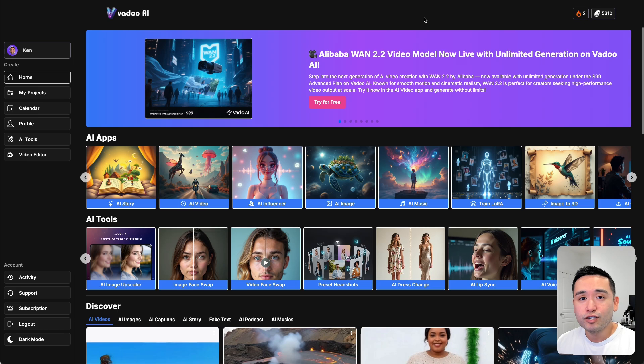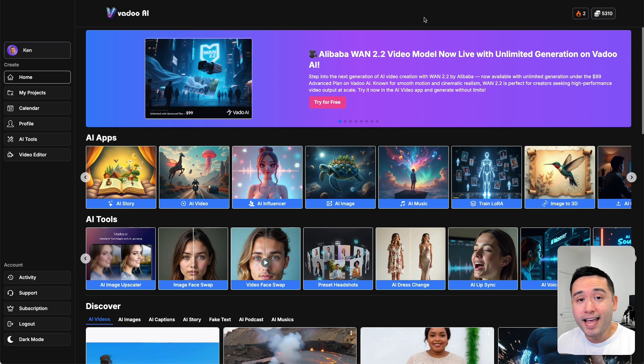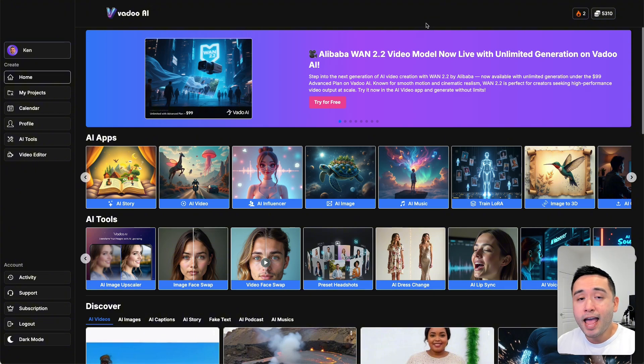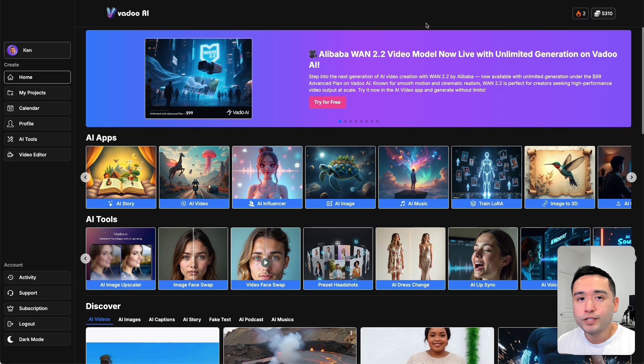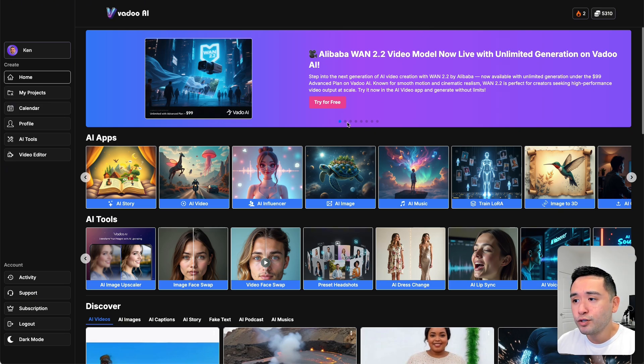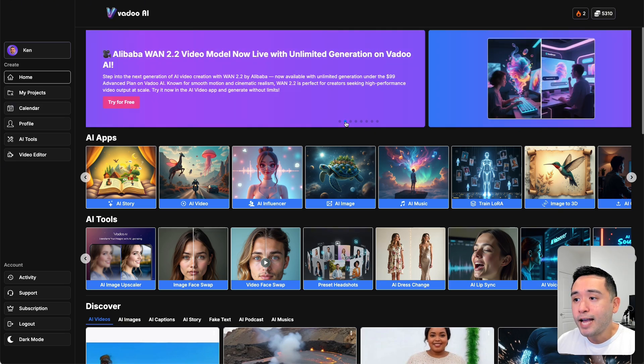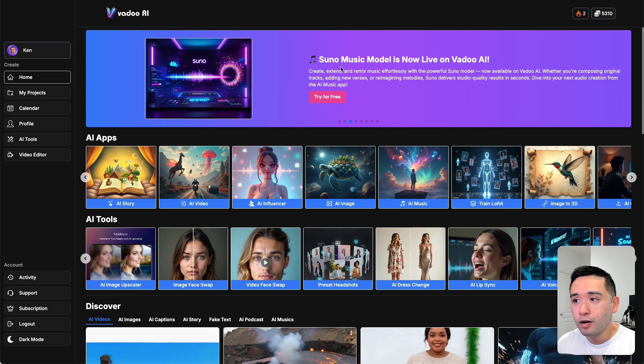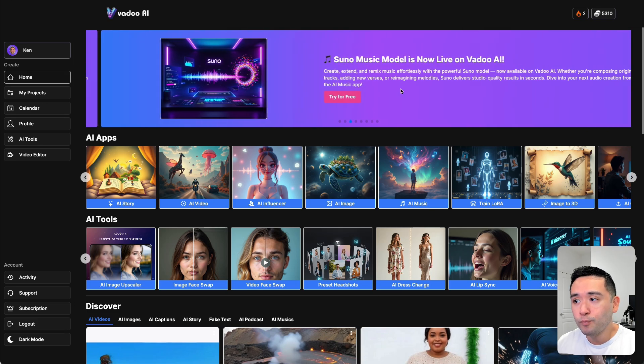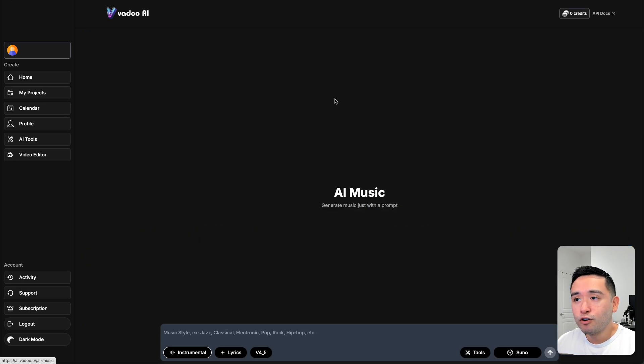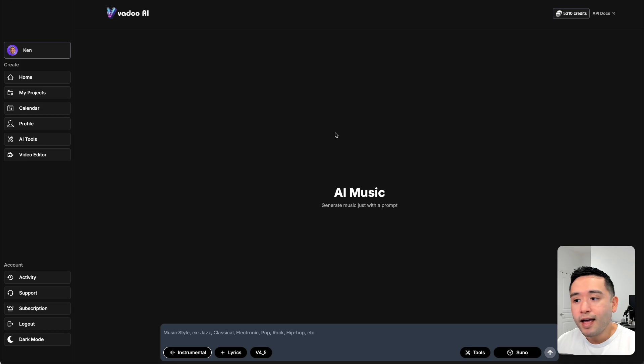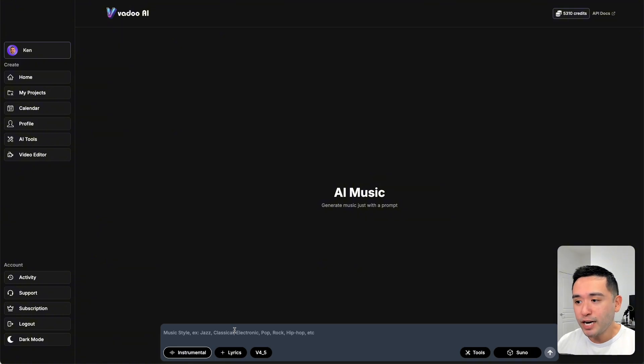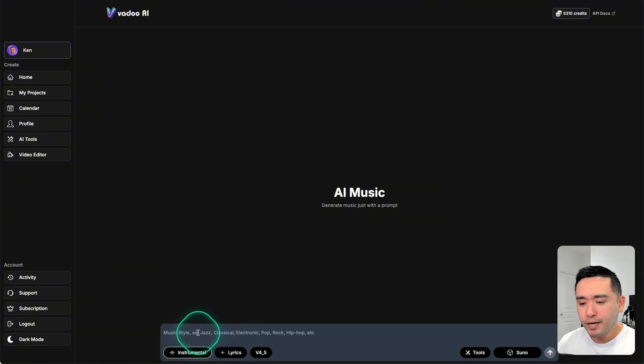If you want to check out my previous reviews of Vadu AI, I have three of them. I'll include those down in the description below. Now a few weeks ago they introduced a new music model called Suno. This is version 4.5 and this is the latest state-of-the-art music model that's exclusive to Vadu AI. So we can generate music with just a simple prompt.